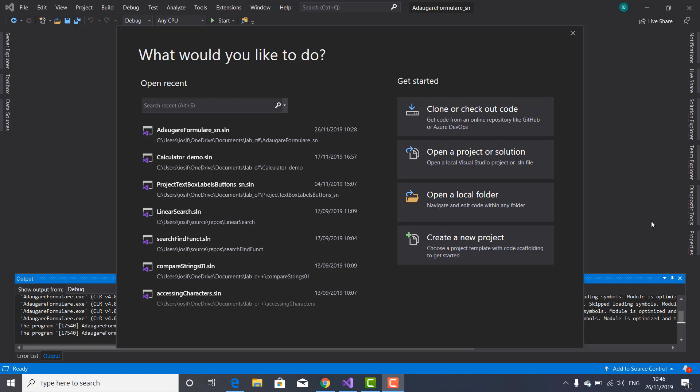Hi guys, welcome to another tutorial on IT Tutorials. I am Josef Bodnar and in this video tutorial I'm going to show you how to add multiple forms to your Windows Form app project. I'm going to start a project from scratch.